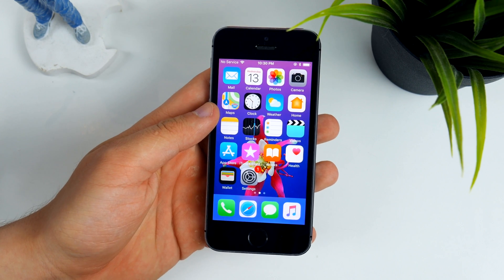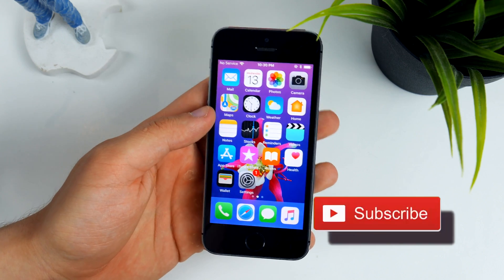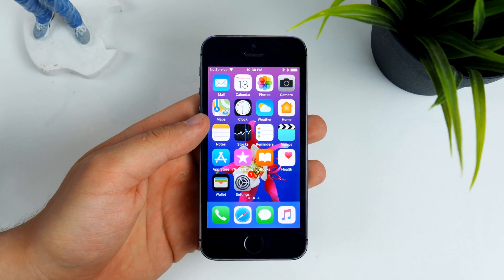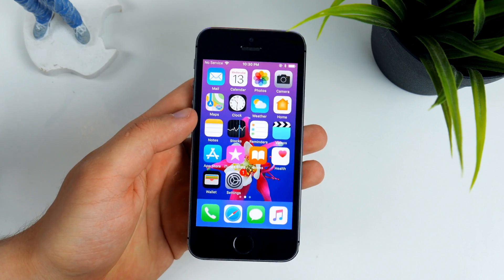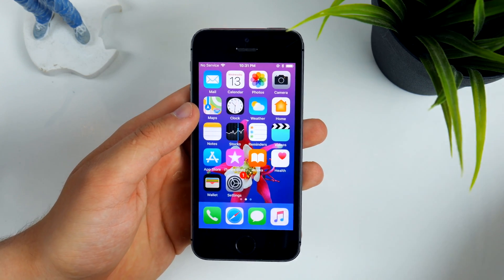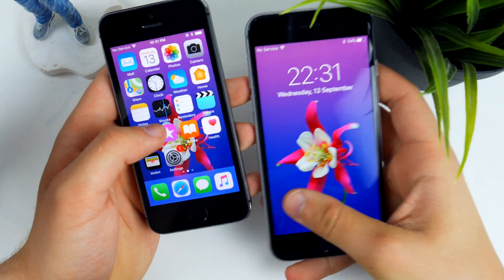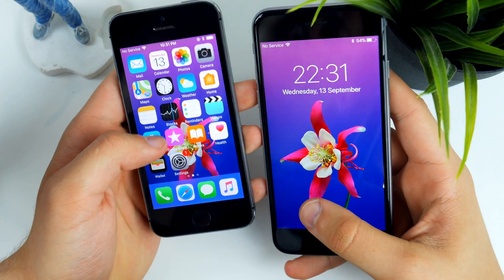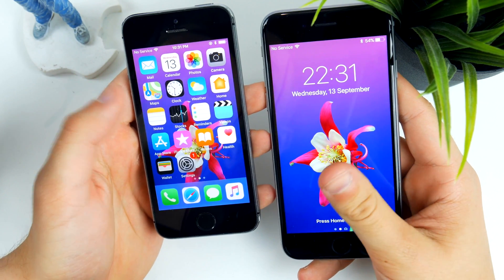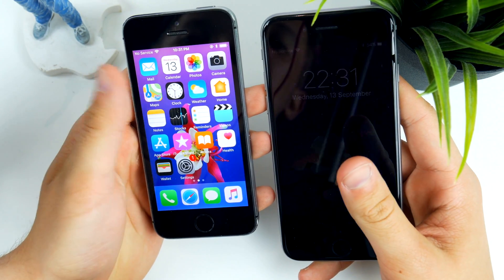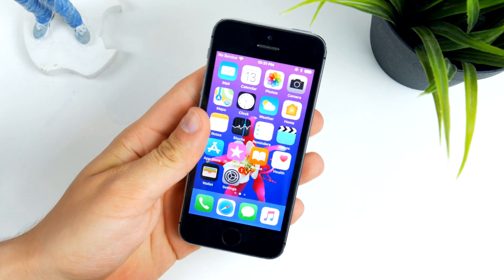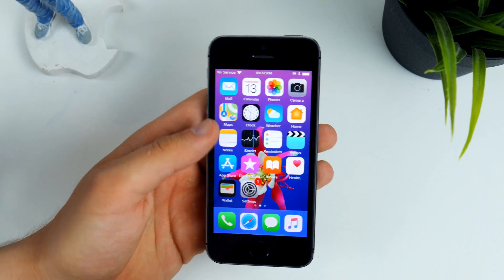What's up guys, welcome back to another video. Today I wanted to share my personal feedback about the iOS 11 GM version on my iPhone 5s, and later in this video I'm also going to compare it to my iPhone 6s speed-wise. We'll see which one is faster — I bet the iPhone 6s will be faster, but you know how much slower the iPhone 5s is.